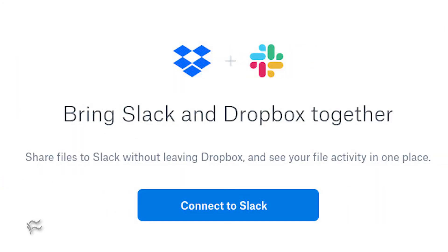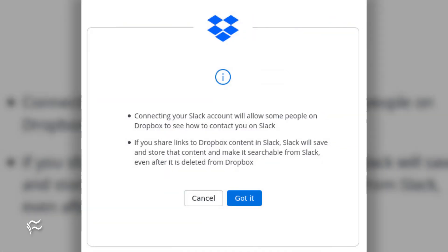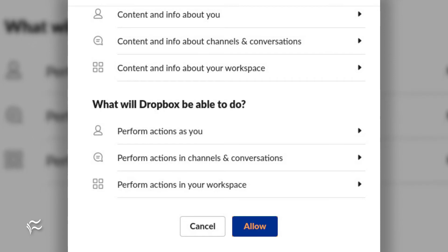You will next be redirected to Dropbox, where you must click the Connect to Slack button. A pop-up window will appear with a couple of warnings. Click Got it. Finally, you must allow the required permissions by clicking the Allow button.